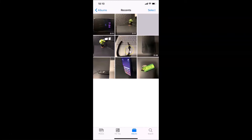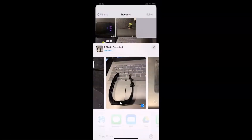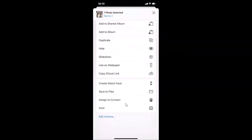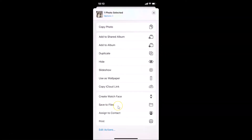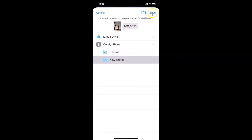Tap and hold on the image, then tap on Share. Scroll down and find the option Save to Files, then tap on it to select it. Here you need to go to On My iPhone and navigate to the location where you want to save your image. I want to save it to the New Photos folder, which is already selected. Then tap Save at the top right.